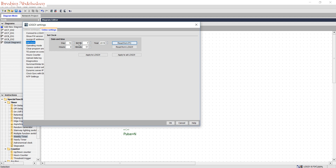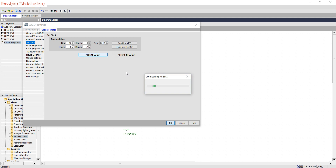It's 2019, month 7, day 8, 10 hours, 9 minutes, 51 seconds. Click Apply to Logo. By this way you can set the Logo clock.